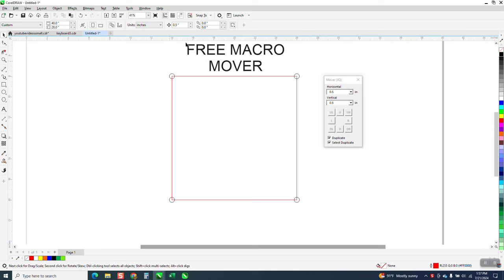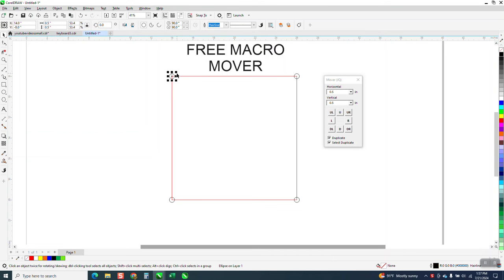Now, I've got my nudge factor set on a half inch. I could move it to the left or to the right and then move it down with two arrow keys. And it is a half inch off where that was.